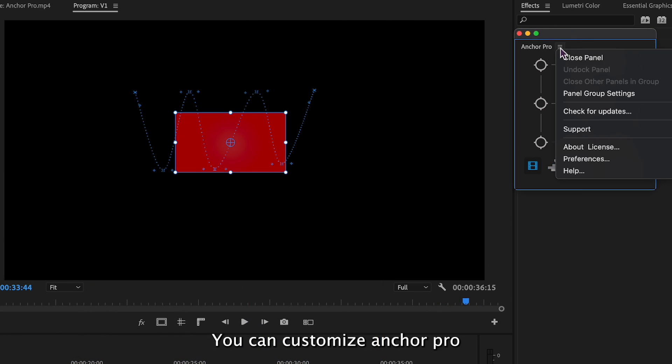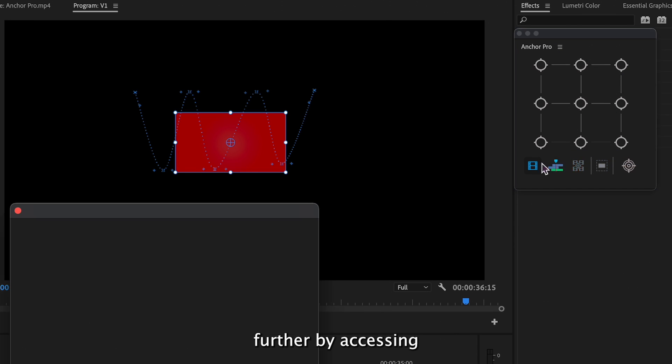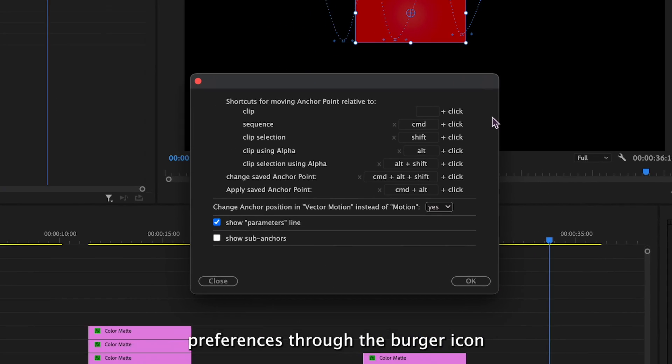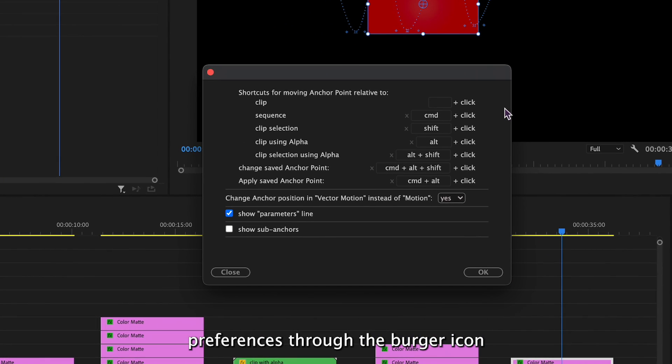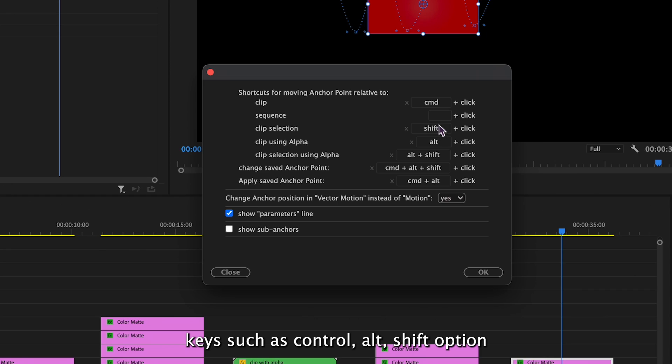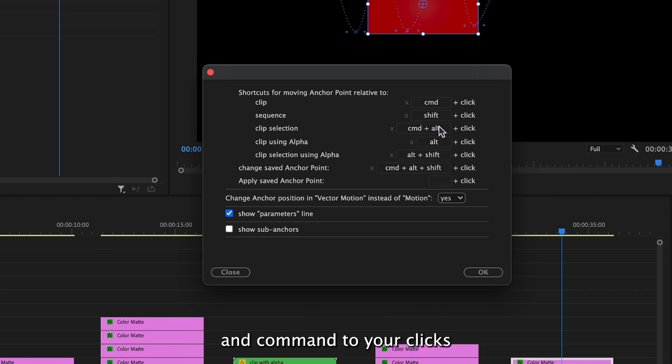You can customize Anchor Pro further by accessing preferences through the burger icon. Here you can assign modifier keys such as Control, Alt, Shift, Option and Command to your clicks for quick access to settings.